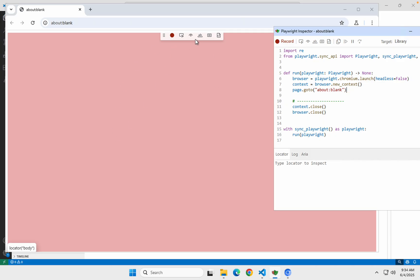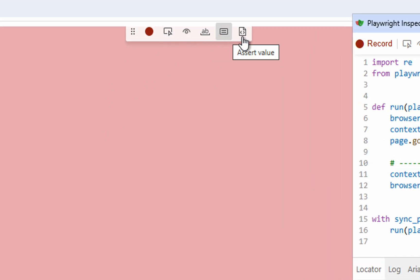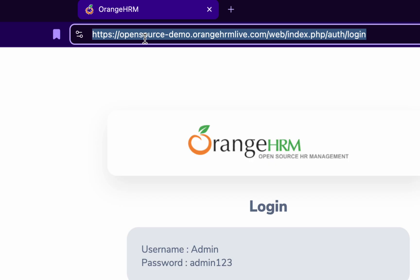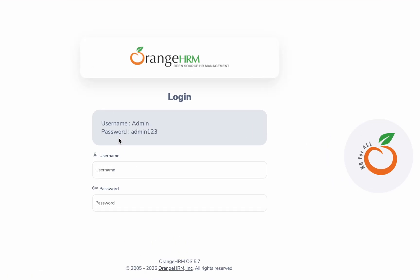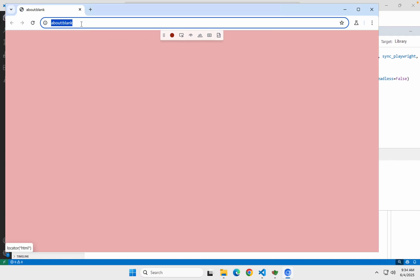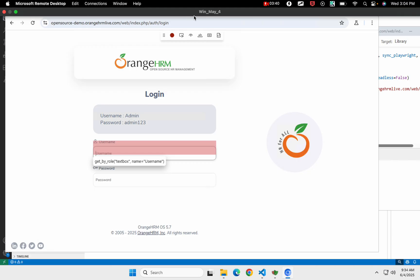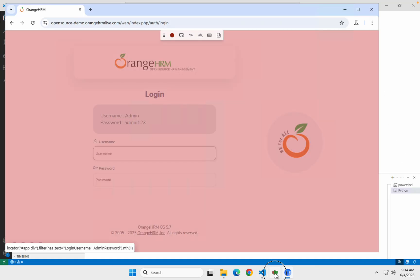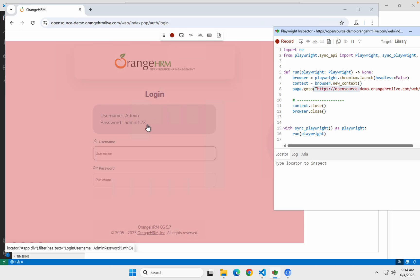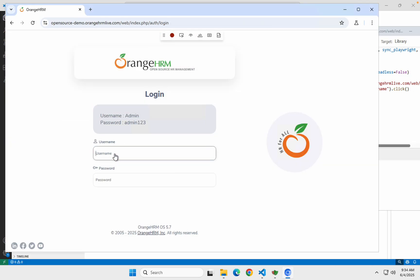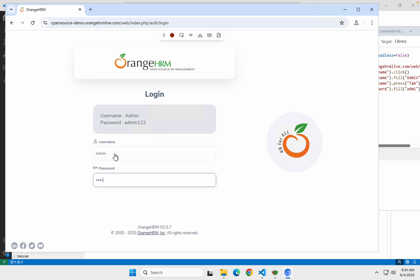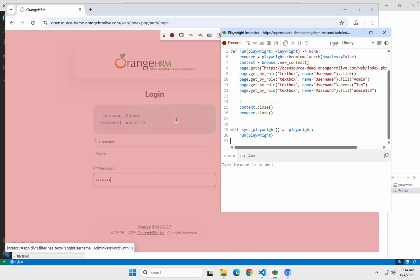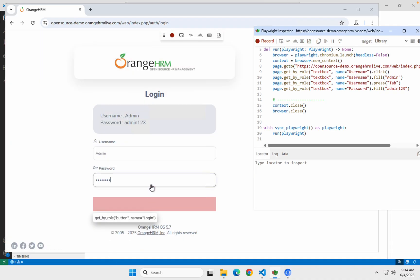Now we can use this browser window for recording, and along with that you can see some actions available while recording. I am taking this demo website from OrangeHRM and will do a login using the username and password. I will put this URL here and hit Enter. You can see it has loaded and the navigation is being recorded in the inspector window. Now I go to the username field and type 'admin', then the password 'admin123' — all of this is getting recorded.